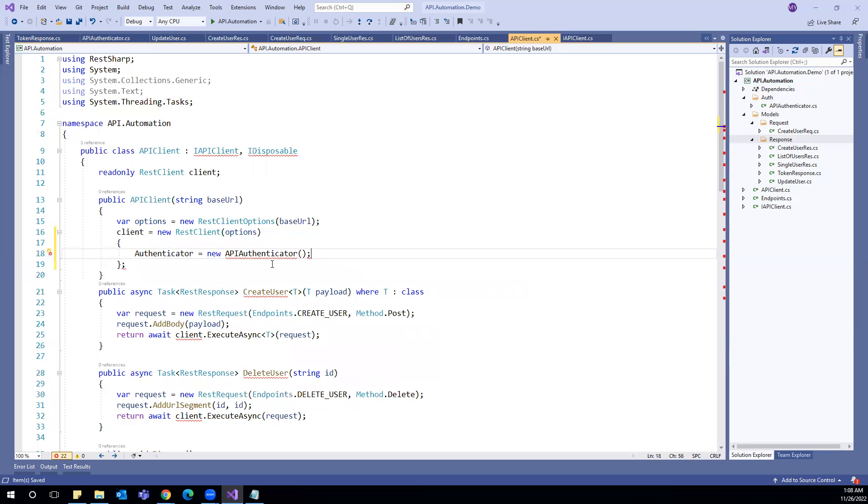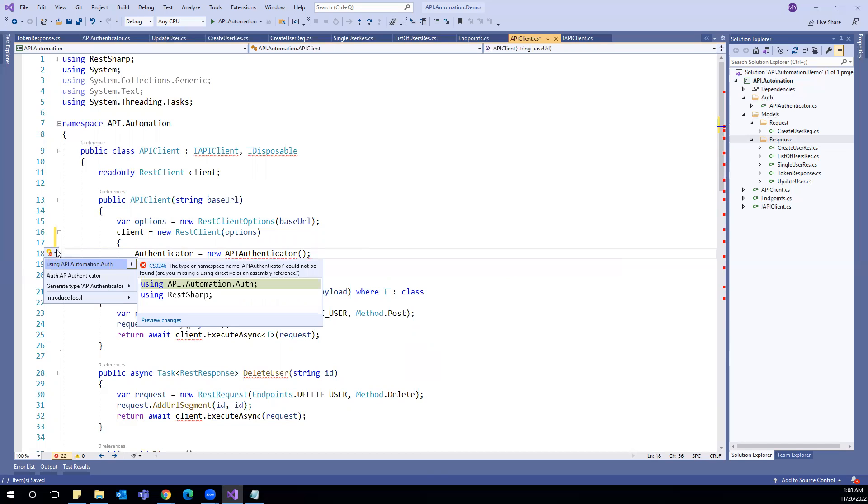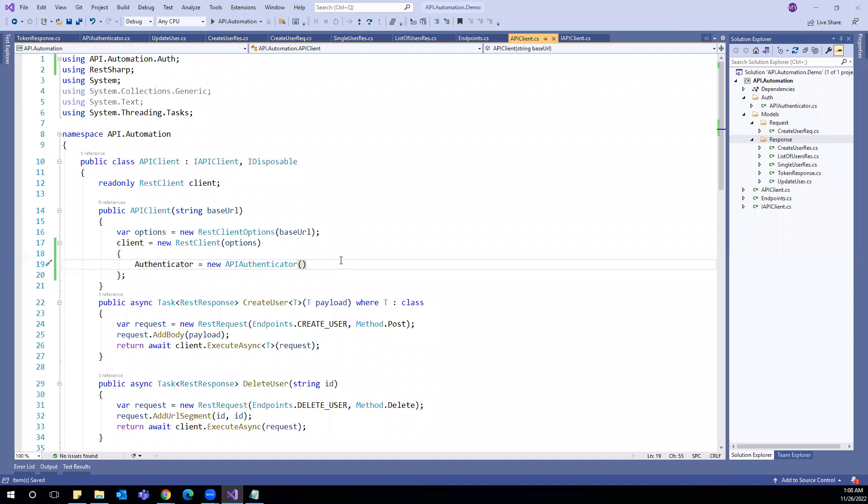So our client, while creating the client itself, we are attaching the token and the subsequent request will be authenticated. Let us import this. We do not have to use this. So these are the changes we have to make to implement authentication in API automation framework.